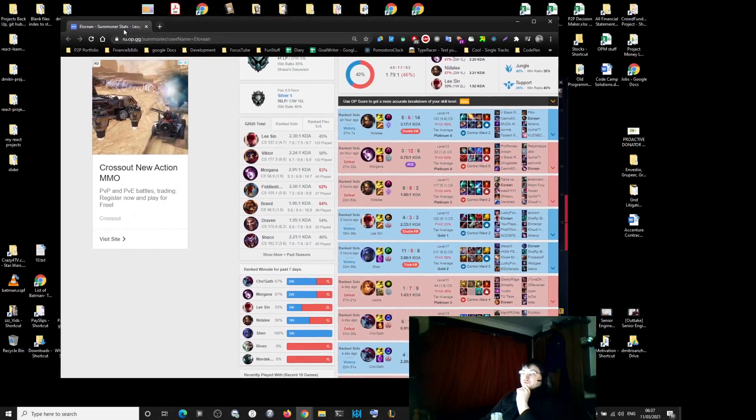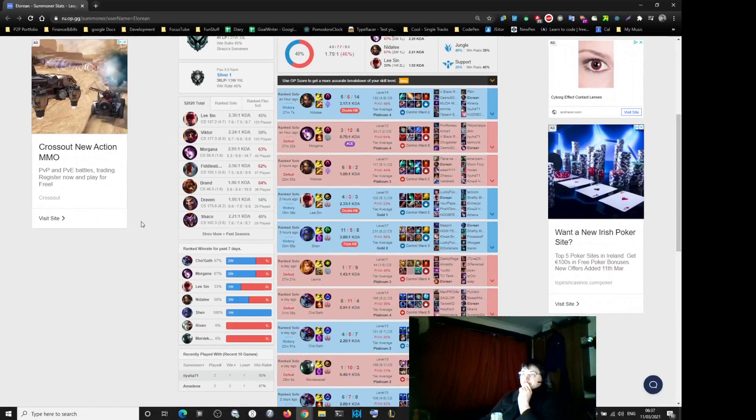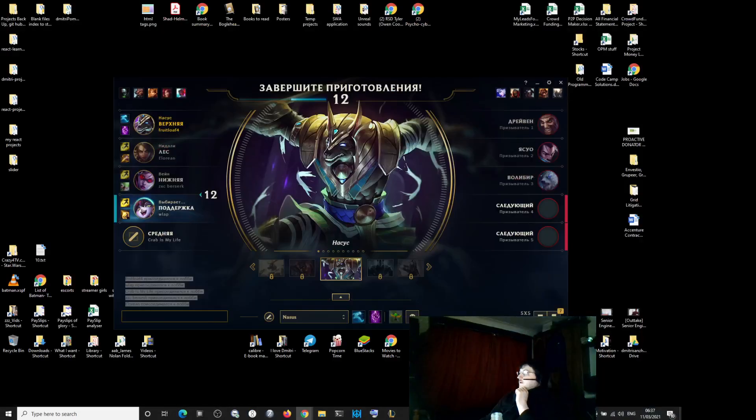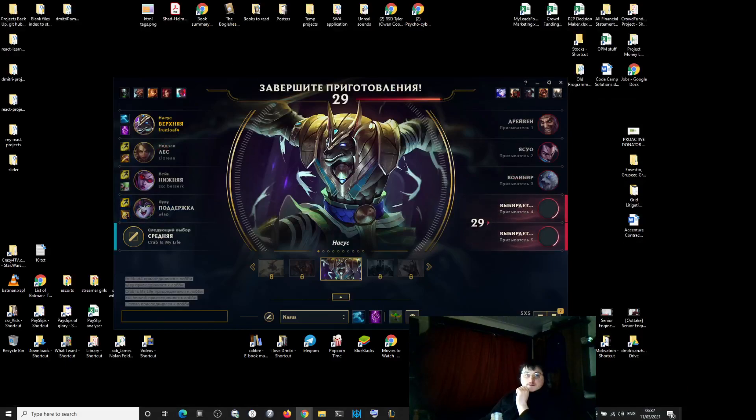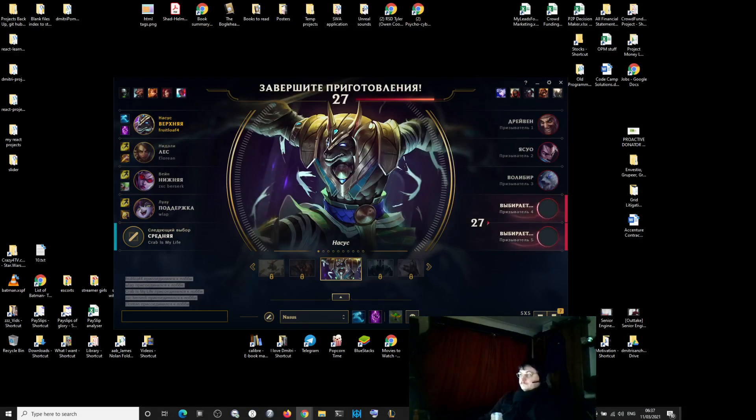33% win rate. 50% win rate. So, jungler. I'm countering.